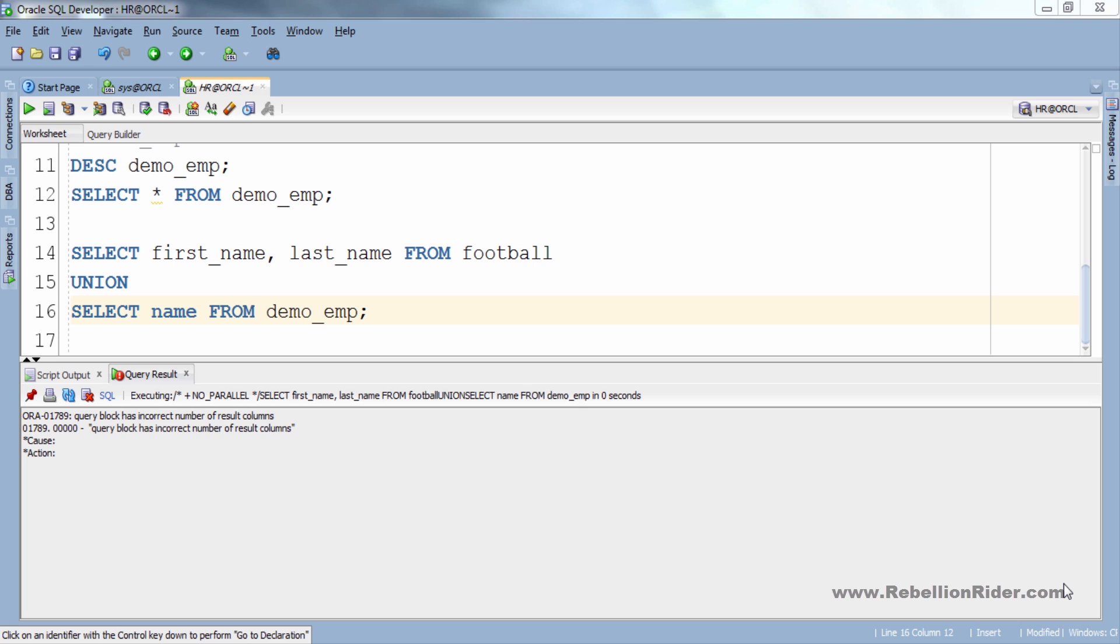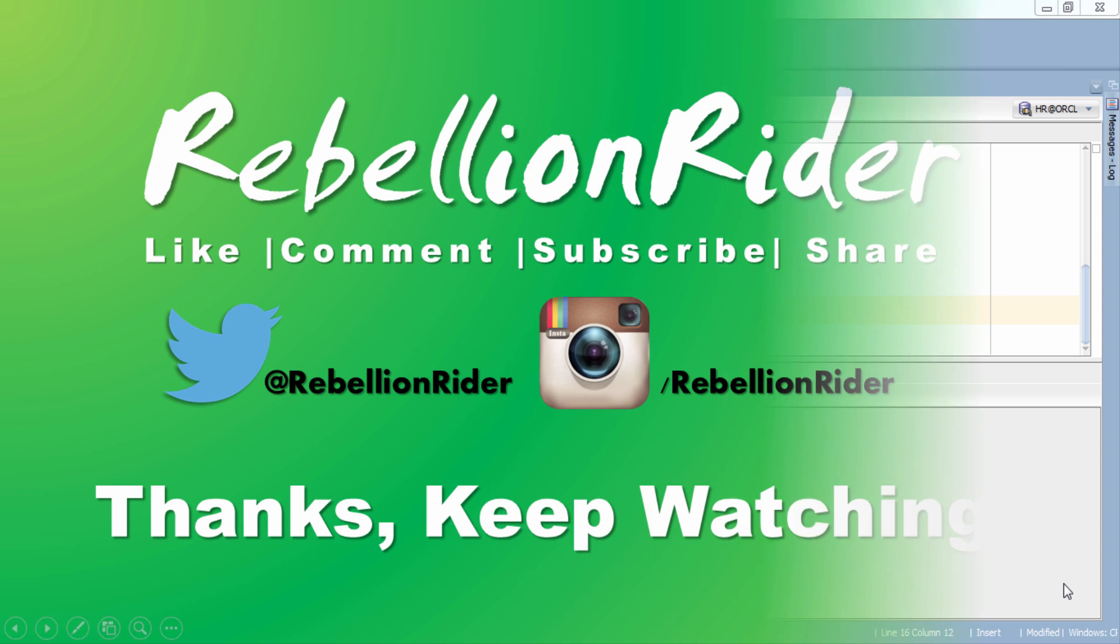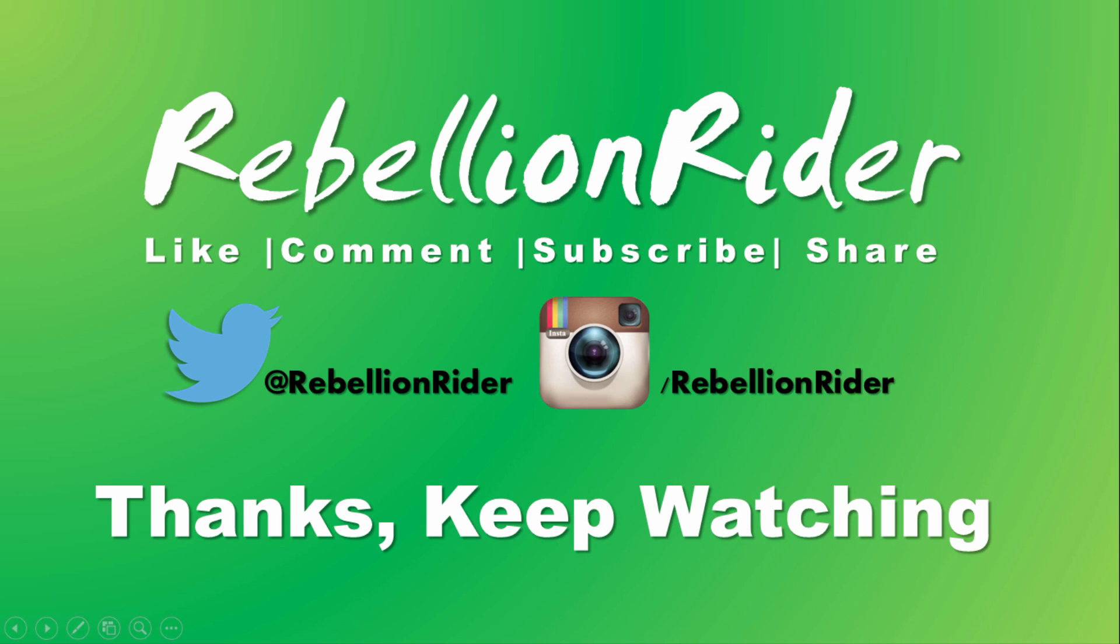Hope this video helped you in understanding the concept of SQL set operators, specially the UNION and UNION ALL operators. You can download this script, link is in the description box. Please like the video and share it with all your friends and don't forget to subscribe. You can also follow me on my Twitter and Instagram, all the links are in the description box. Will catch you soon with the second tutorial on SQL set operators. Till then take care, this is Manish from Rebellion Rider.